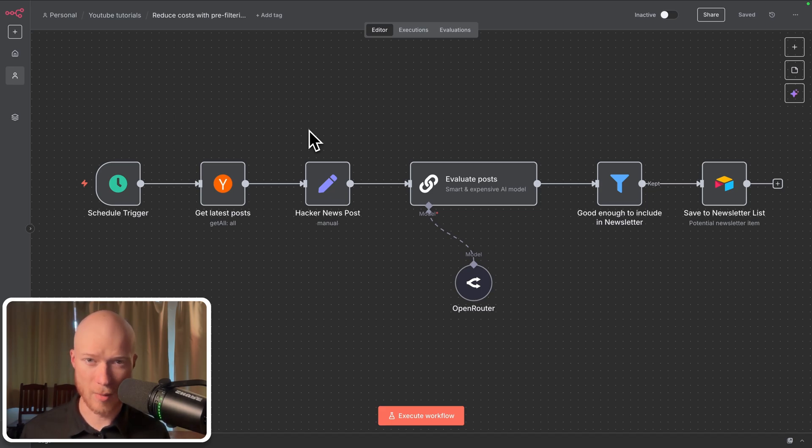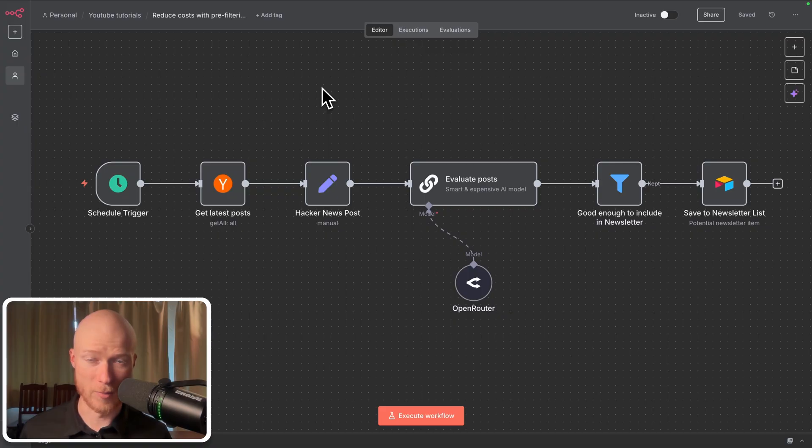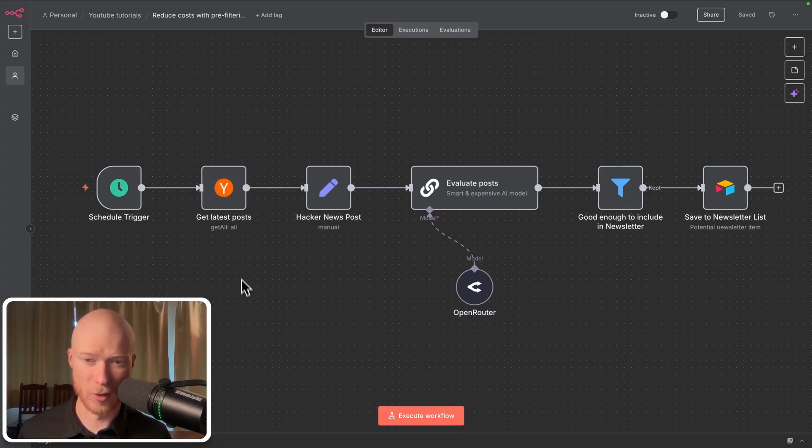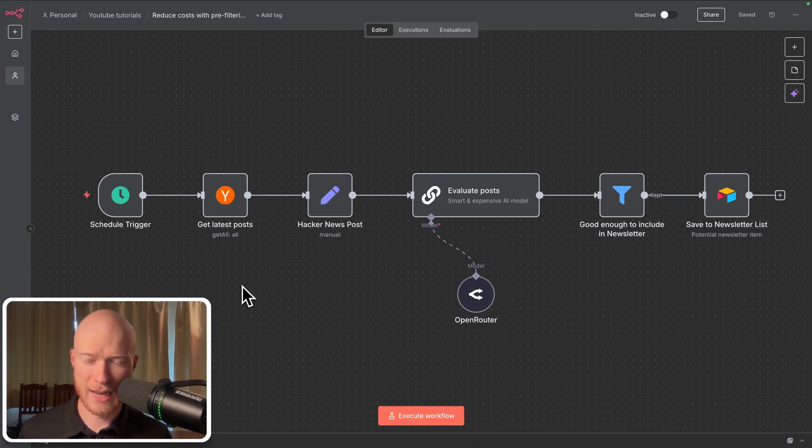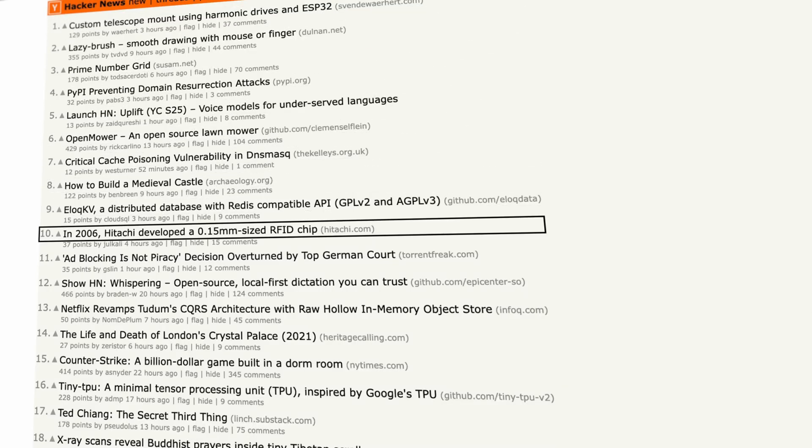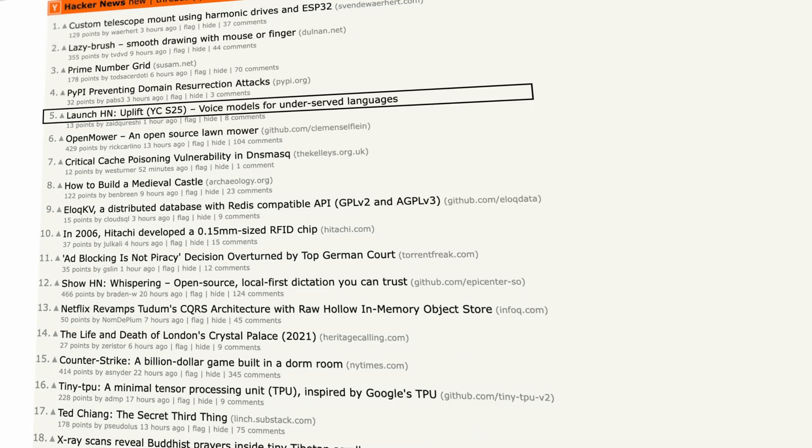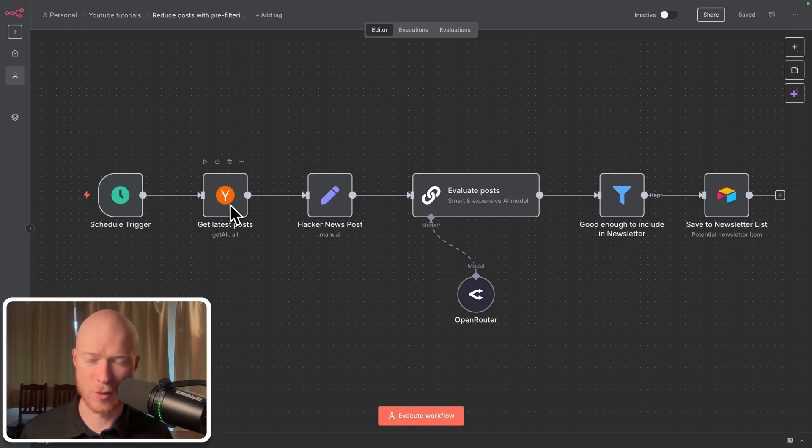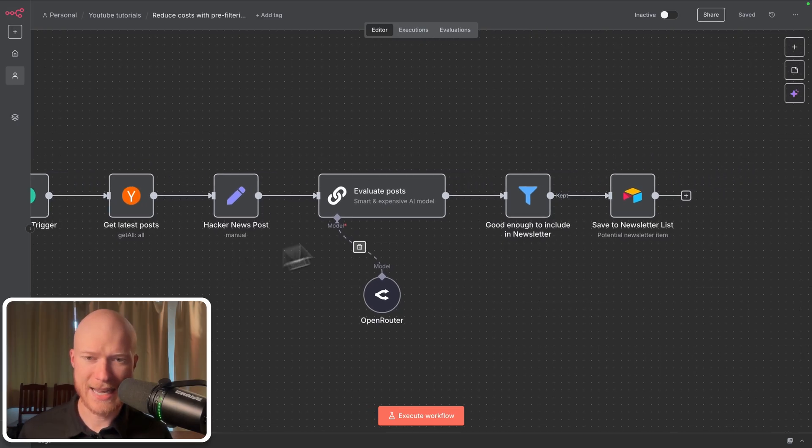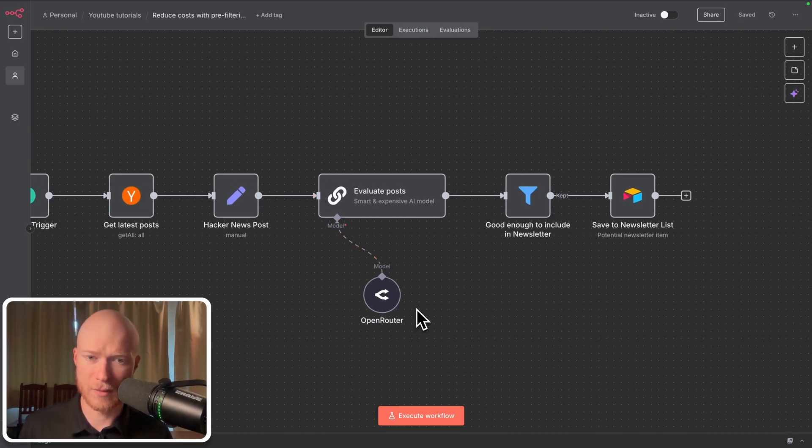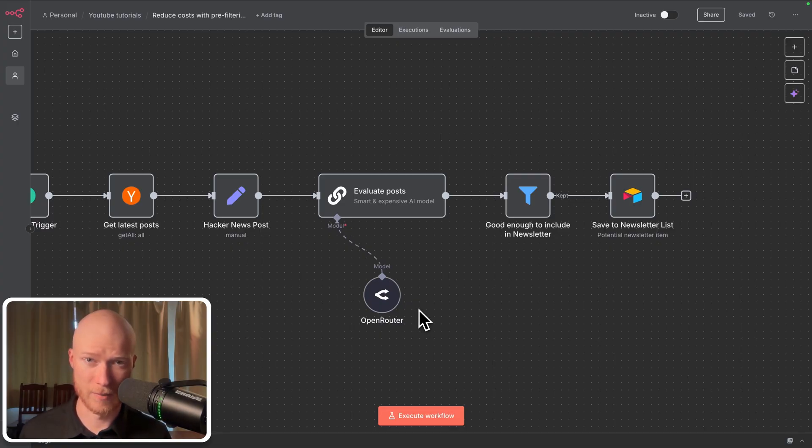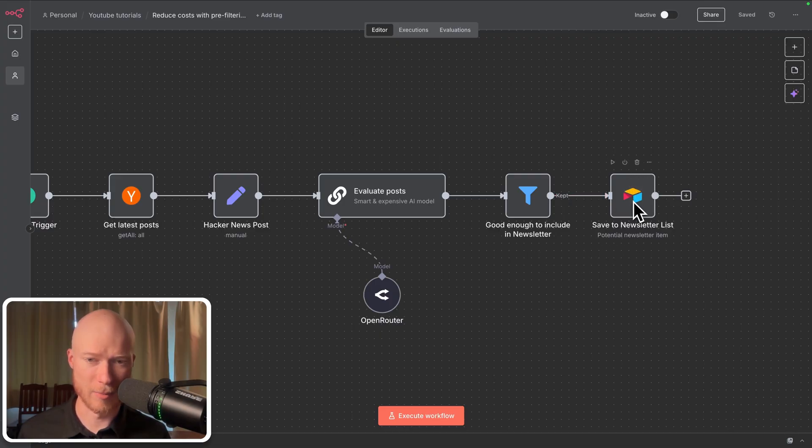So how did I come up with this? A few weeks ago I was working on an AI newsletter automation. The way this works, it scans the internet for interesting articles. It scans a news website called Hacker News and then the AI analyzes the articles to see if they're interesting and relevant enough to be included in my newsletter about AI and technology. If that's the case, they'll be saved to an Airtable database.